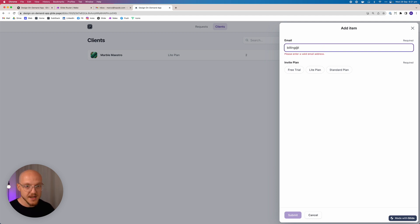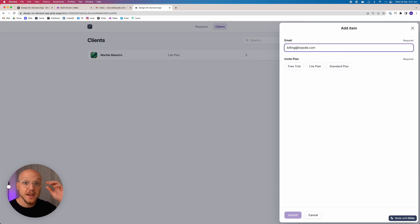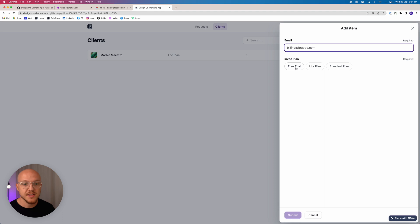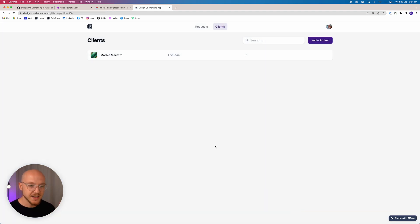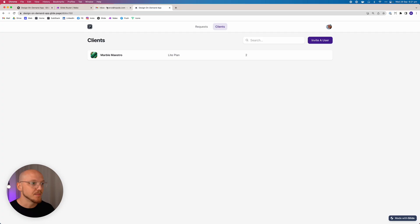Billing at lowcode.com. So you can just put in their email and then you select what plan you want to enroll them on. So in this case it's going to be the free trial. Now when I click the submit button, it's going to do a number of things. It's going to send them an email inviting them to the platform and it's going to add them as a user in our users table. And this is important because only users we add to the table can get one-time passwords to log into the app.